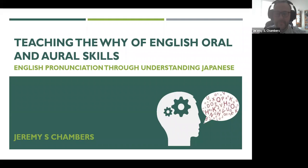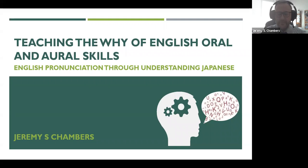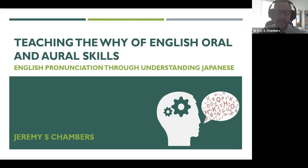All right. So we are lucky today. We have Jeremy Chambers coming to talk to us about teaching the why of English oral and aural skills through English pronunciation and understanding Japanese. That's going to be exciting. So would you like to go ahead and get started, Jeremy? Thank you. Appreciate it. So today's talk is just a collection of ideas and practices that I've been incorporating into my classroom over the last years in order to help students who are learning English as a second language better understand what's going on and why they're struggling both with producing their own speech and understanding what's presented to them in audio recordings.